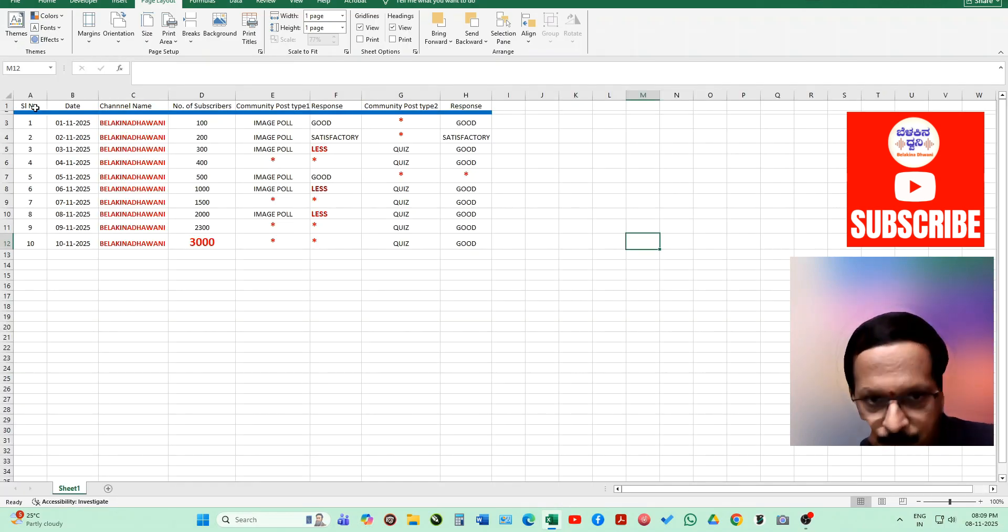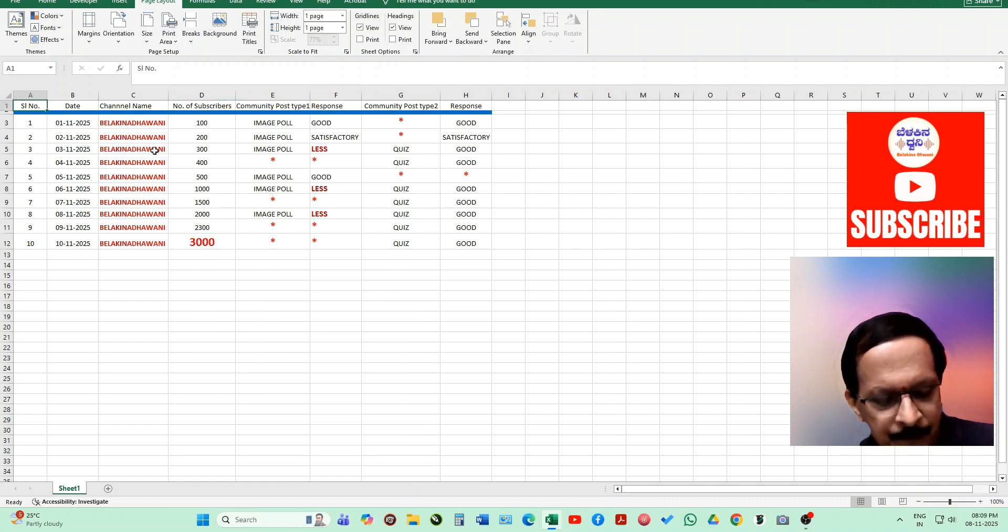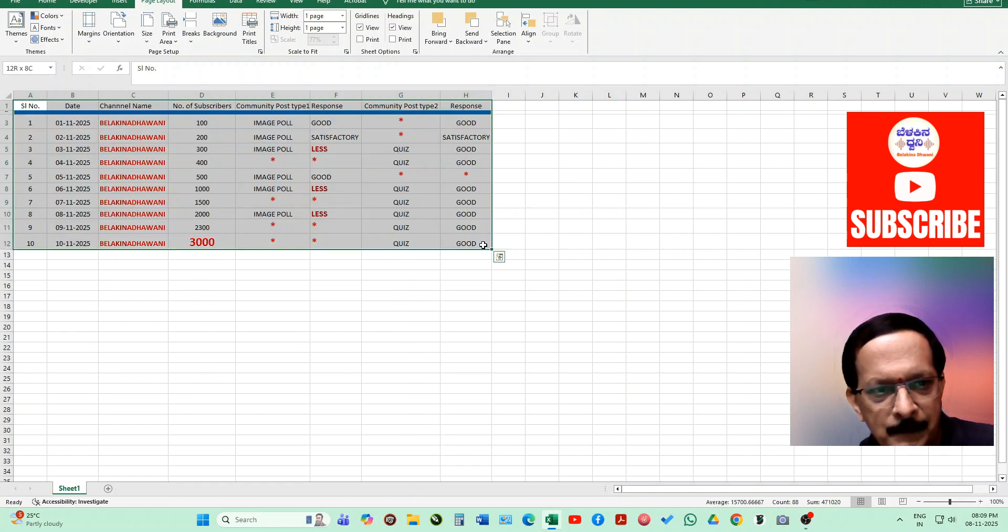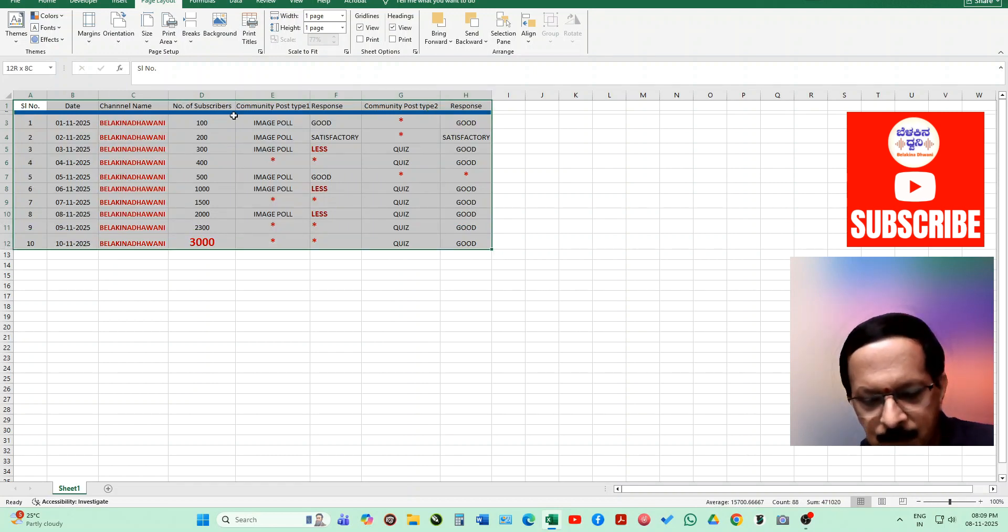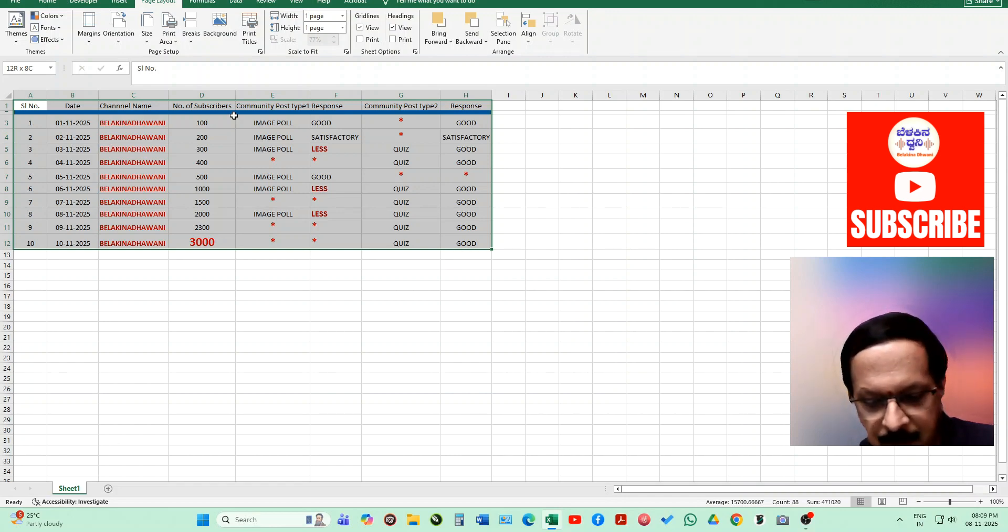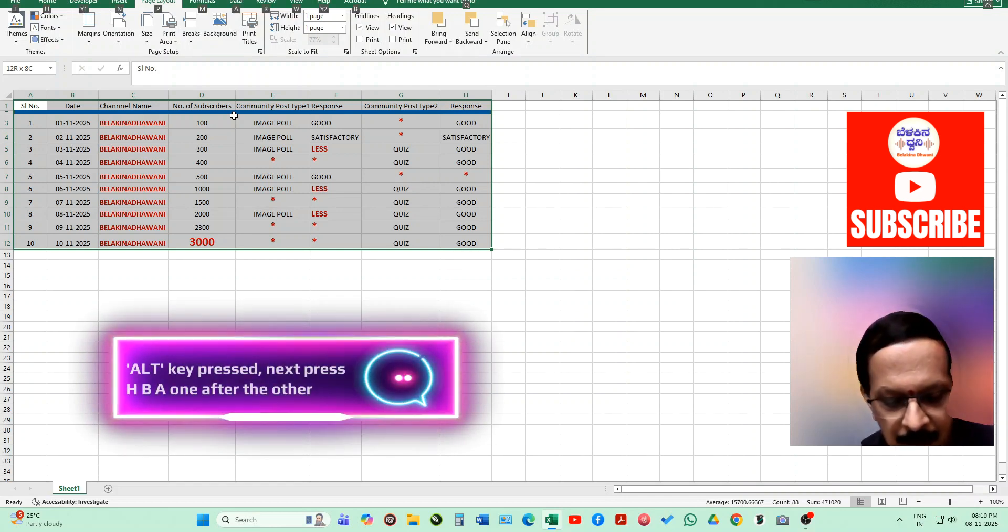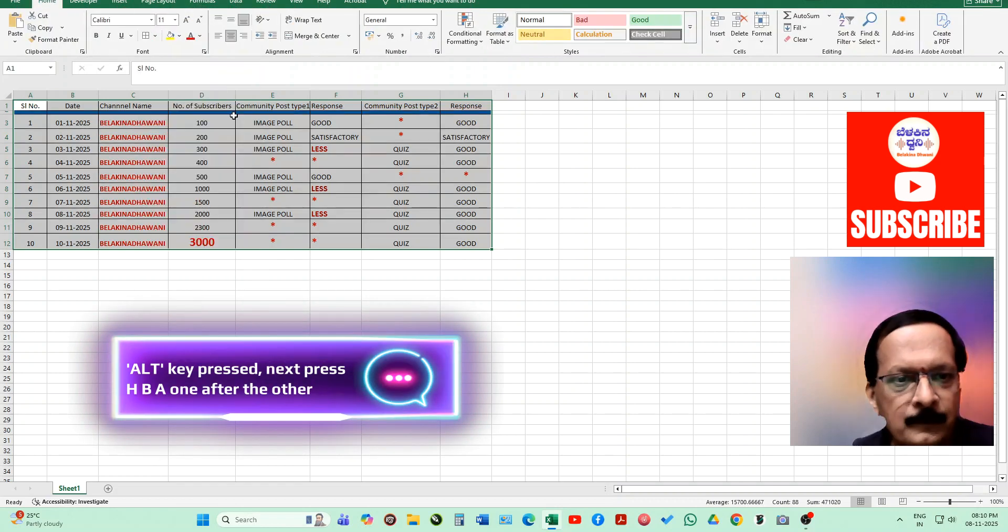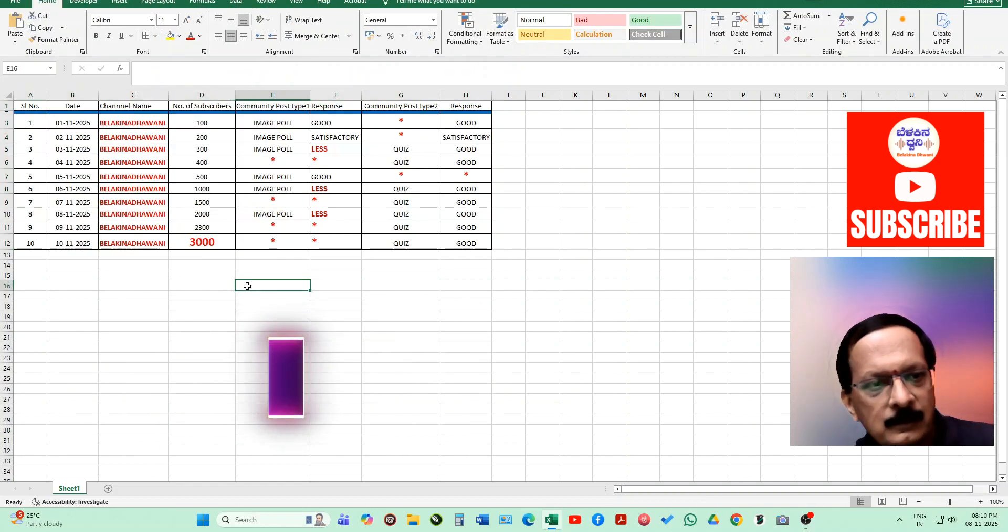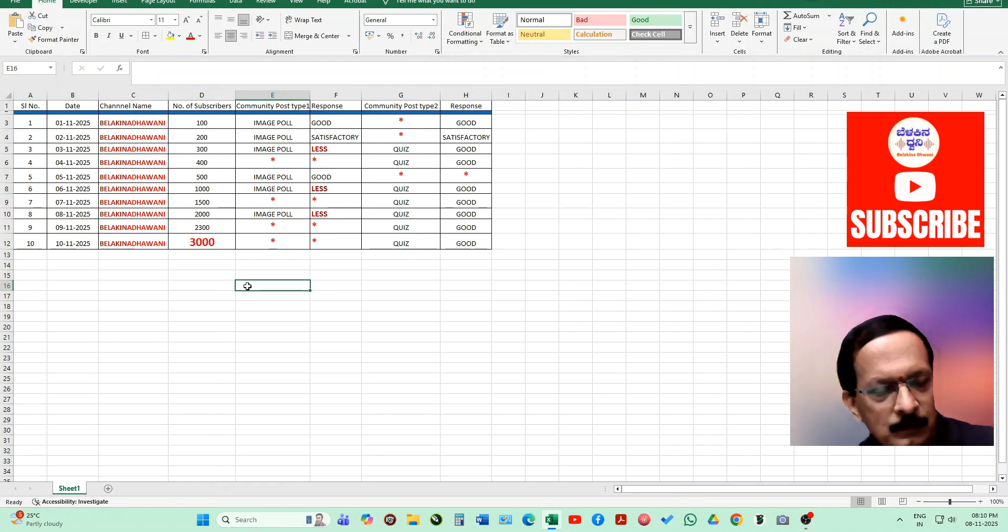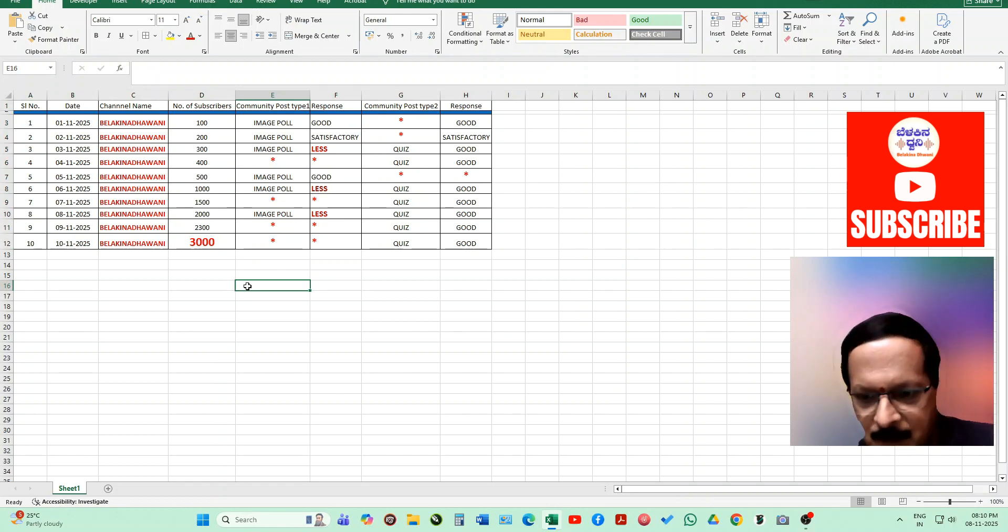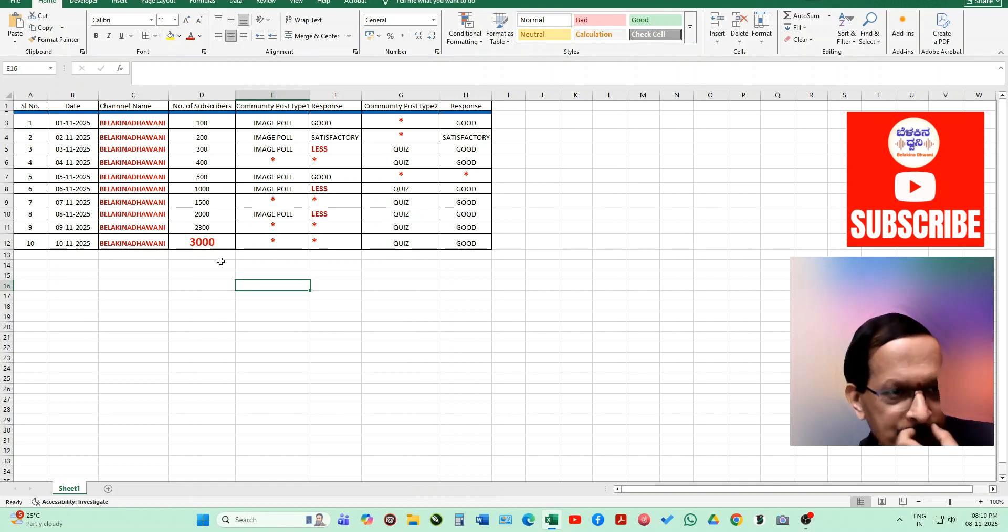How to give the border? I'll select this first cell and then press shift key, then this last cell. Now to put the borders, you can press alt key, then H, B, A. Now I'll click outside. Can you see now the borders have come? Now it looks like a table.